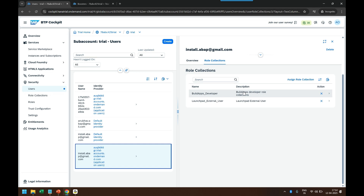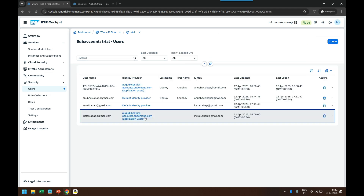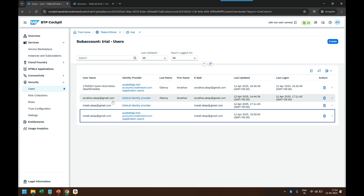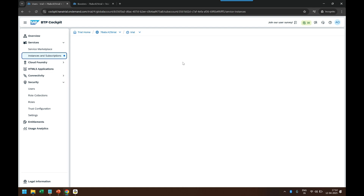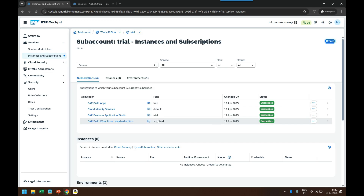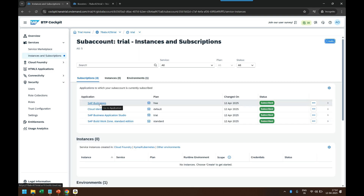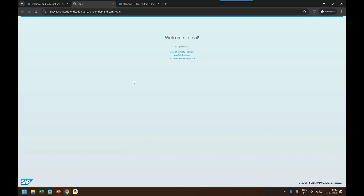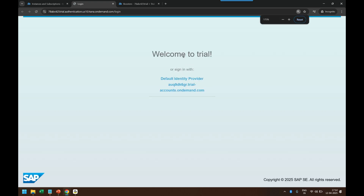So that is the magic the booster does for us — so that Ananya or I can authenticate and start building applications. This work was done automatically by the booster behind the scenes. If you don't want to use the booster or don't have access to one, you can manually do these activities. Now it's time to go and launch Build Apps so we can start building our first application.